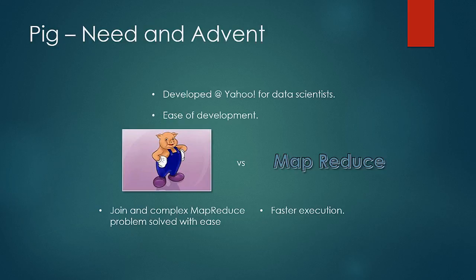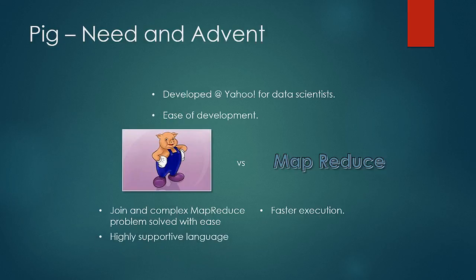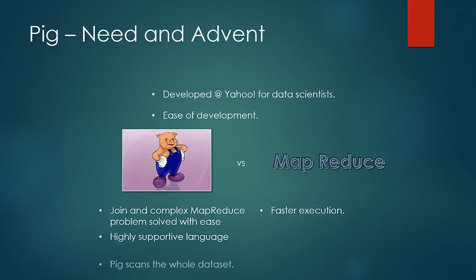PIG is highly capable language and most of the operations that can be done in MapReduce can be easily be done through PIG. So it is highly capable language. But it doesn't have the capabilities to touch only a small portion of data set. It scans the whole data sets with each operation. So capability wise, it is almost as strong as MapReduce but just a little less stronger.